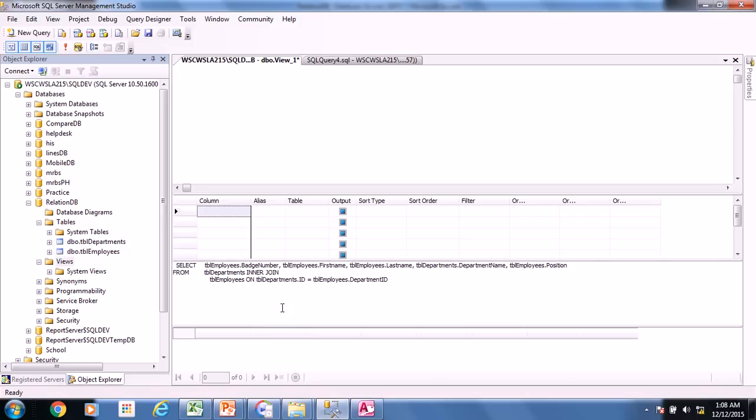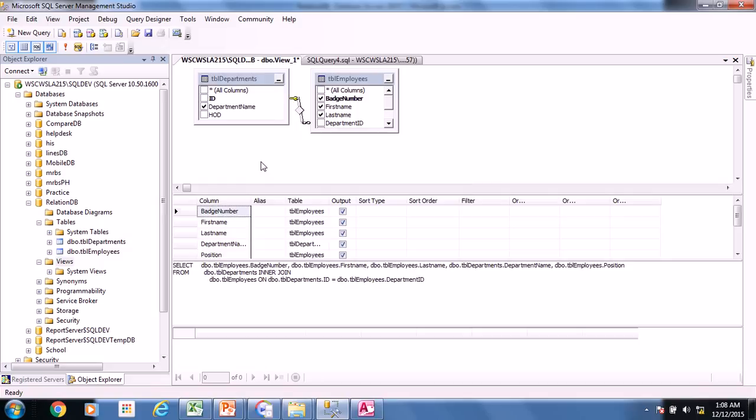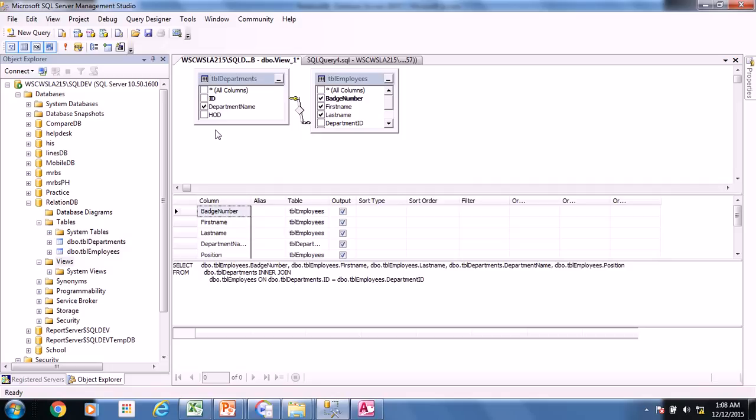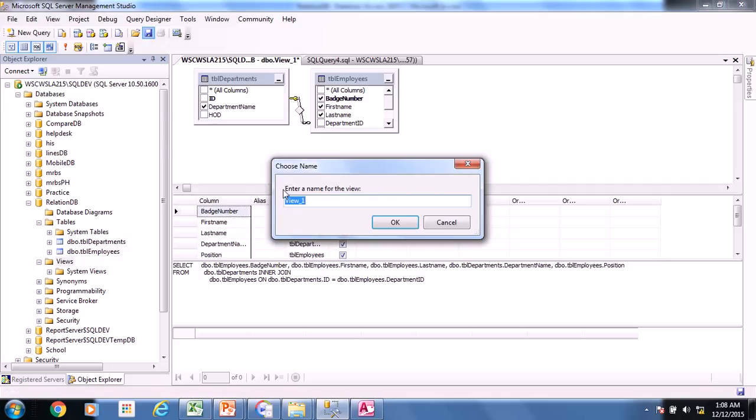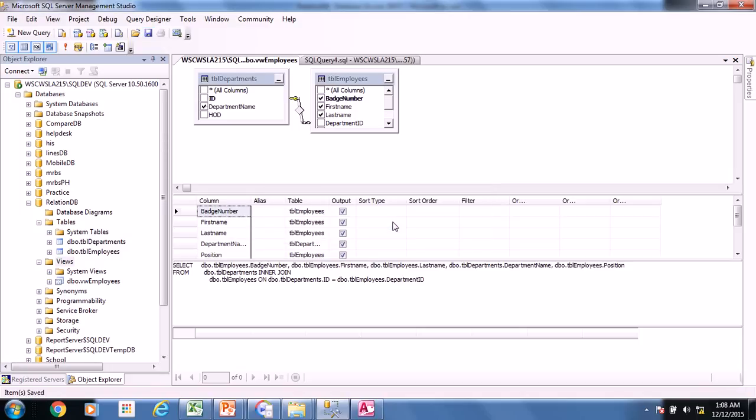And paste it right in the view window. Just paste it. Of course, you have the designer here. And then it automatically generates everything. So just save it as VW_employees.